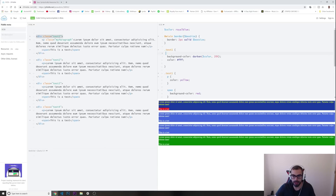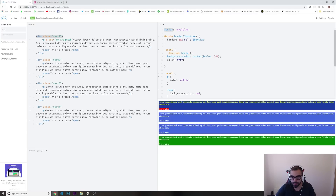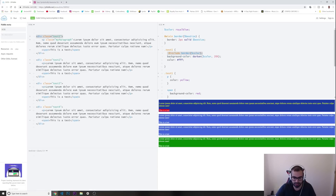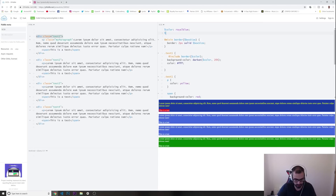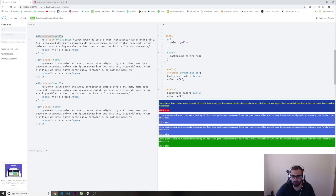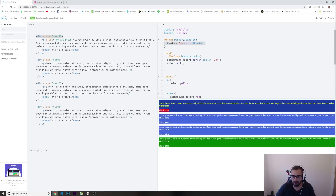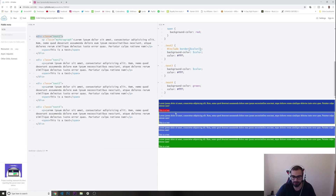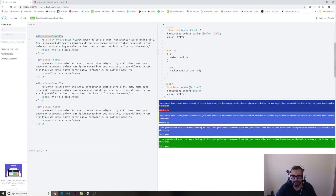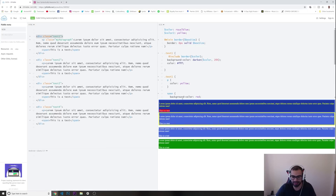To use the mixin, I write '@include border' and pass in the color variable from the top. Running this, the border appears. I can apply it to other elements too — I'll define a second color variable 'color2' as yellow, then on 'test 2' I write '@include border' with color2. Running it gives a two-pixel solid yellow border. I can even change it to four pixels — look at what you can do with mixins.